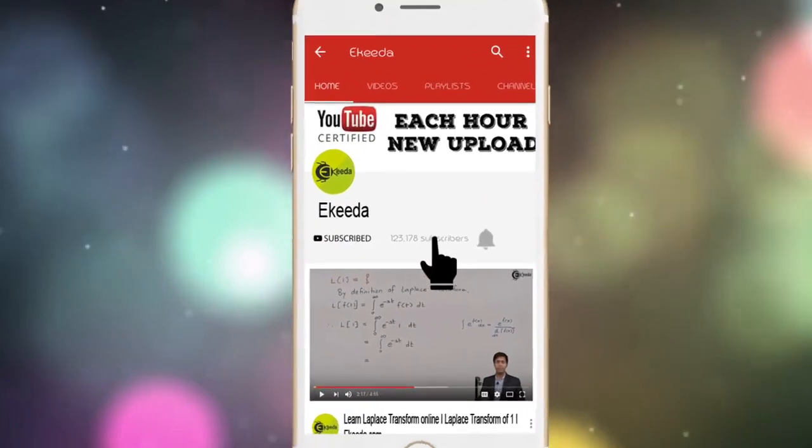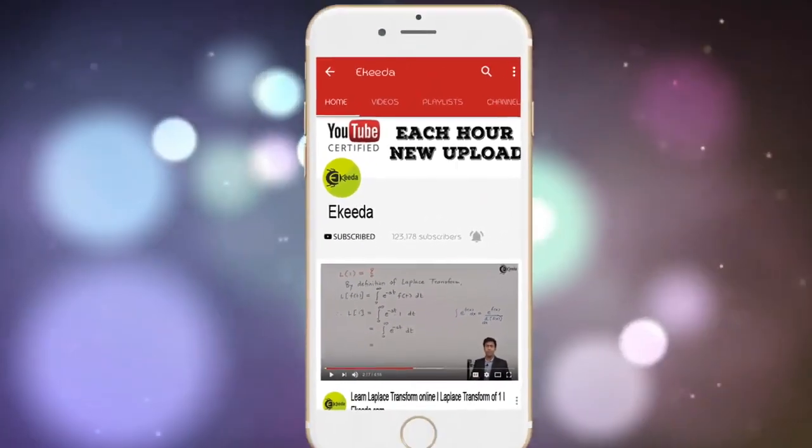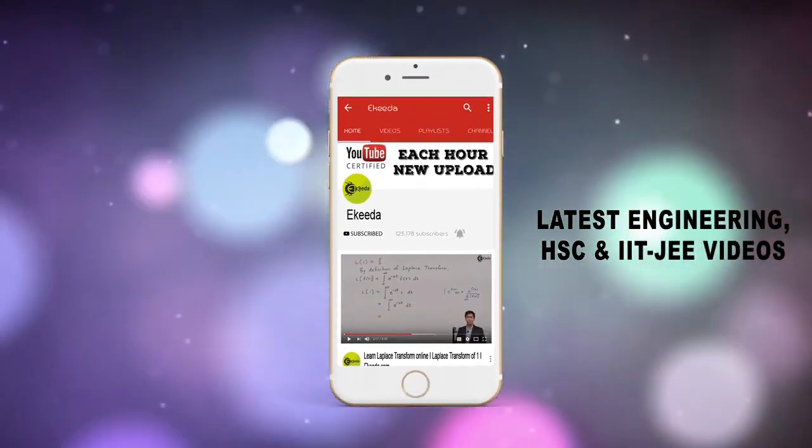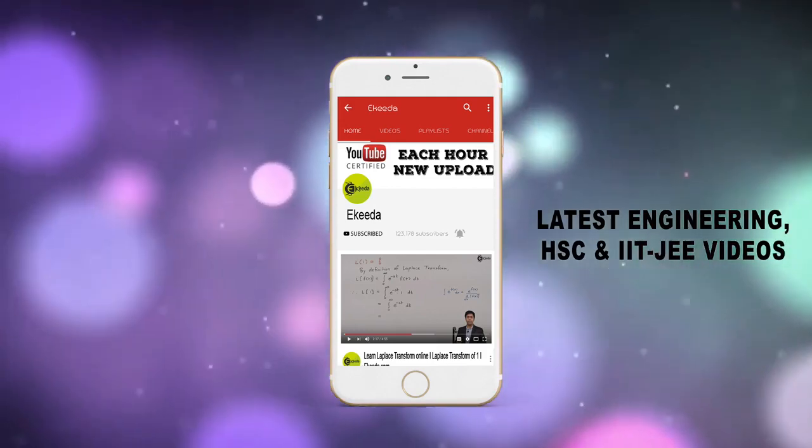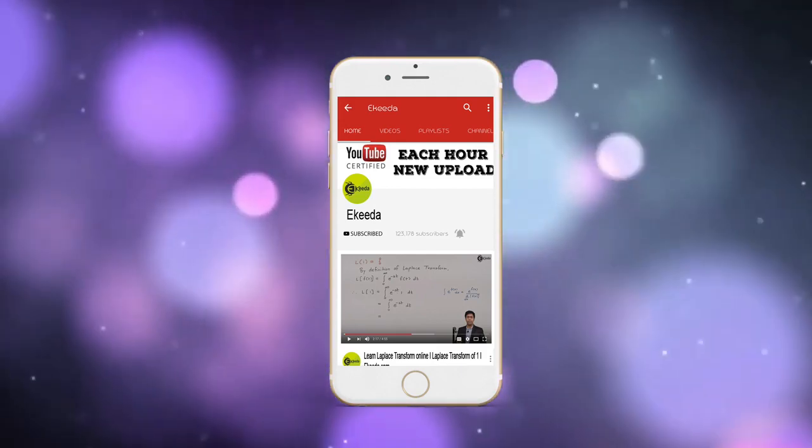Do subscribe to Ikeda channel and press bell icon to get updates about latest engineering, HSC and IITJEE main and advanced videos.